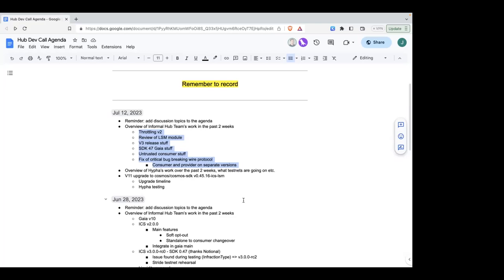Besides that, there have been large efforts on our team reviewing the LSM module, which has been work from the Stride team to get it into the specific branch of Cosmos SDK that'll be referenced by the ICS repo. Multiple people on the team have been involved, and Matia can probably talk more about that.